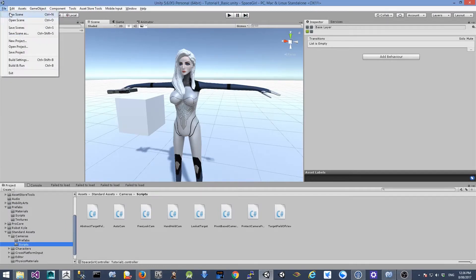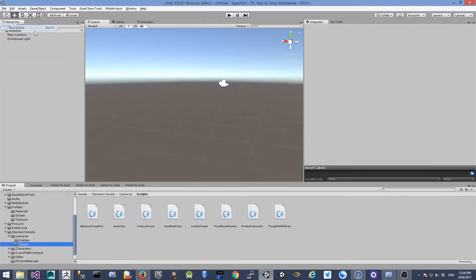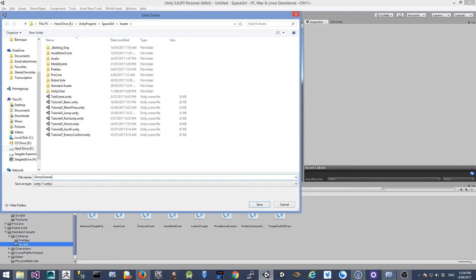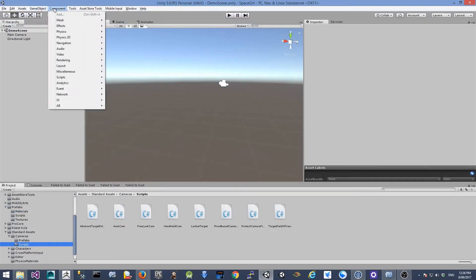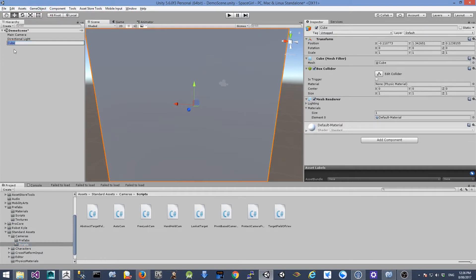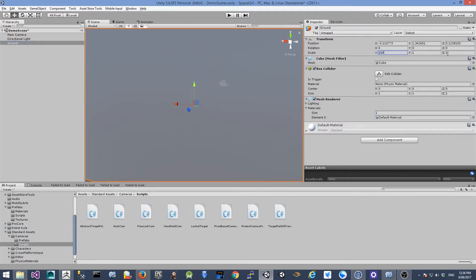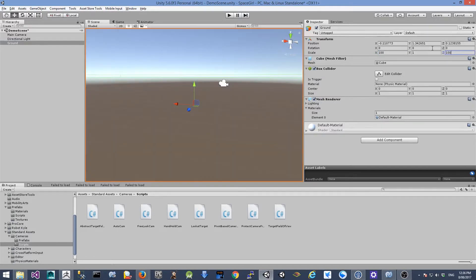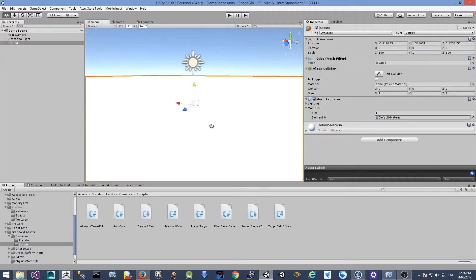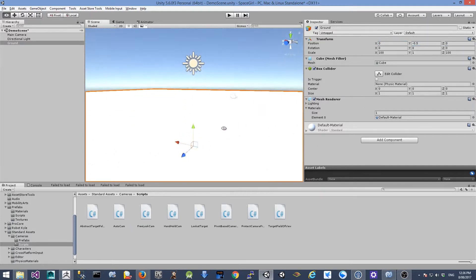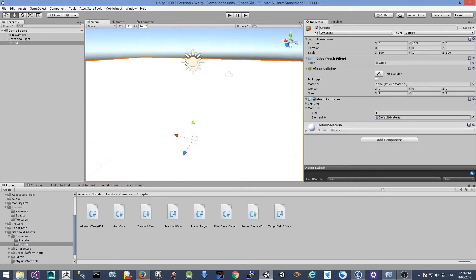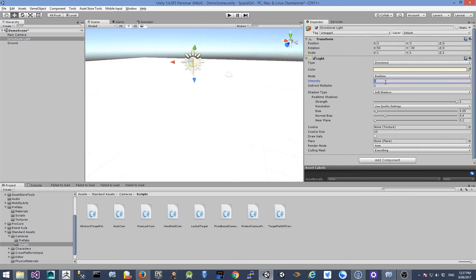Let's start by creating a new scene. I'm going to go to File > New Scene and save it as a demo scene. The next thing is I'm going to create the ground. Go to GameObject > 3D Object > Cube and rename it as 'ground'. Change the scale to 100 for X and 100 for Z. Then change the Y position to minus 0.5 so it's aligned to the horizontal ground. I'm also going to go to the directional light and change the intensity to 0.5, otherwise the shining light makes it so we can't see anything.